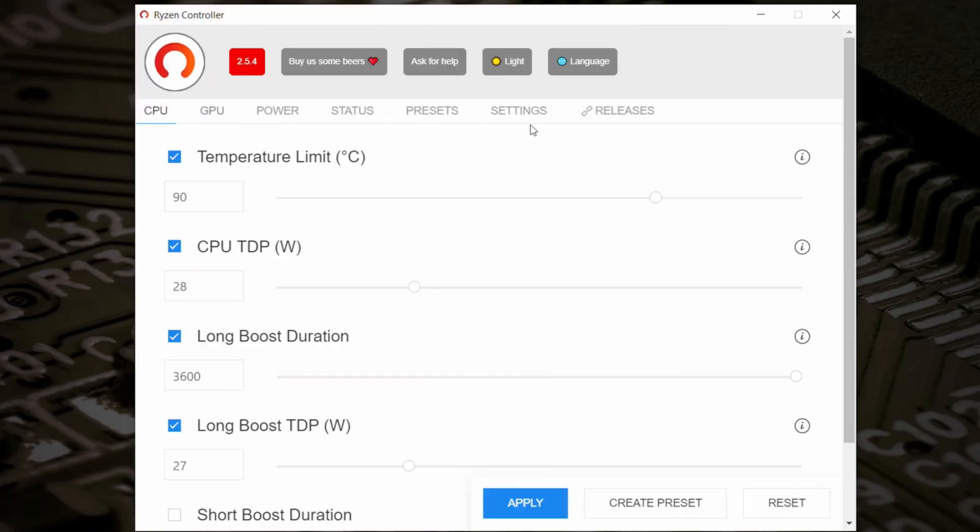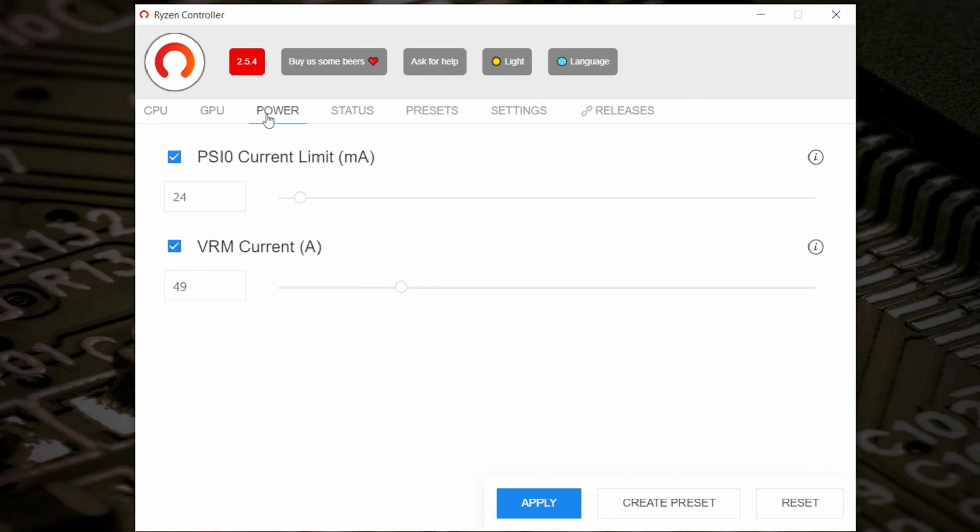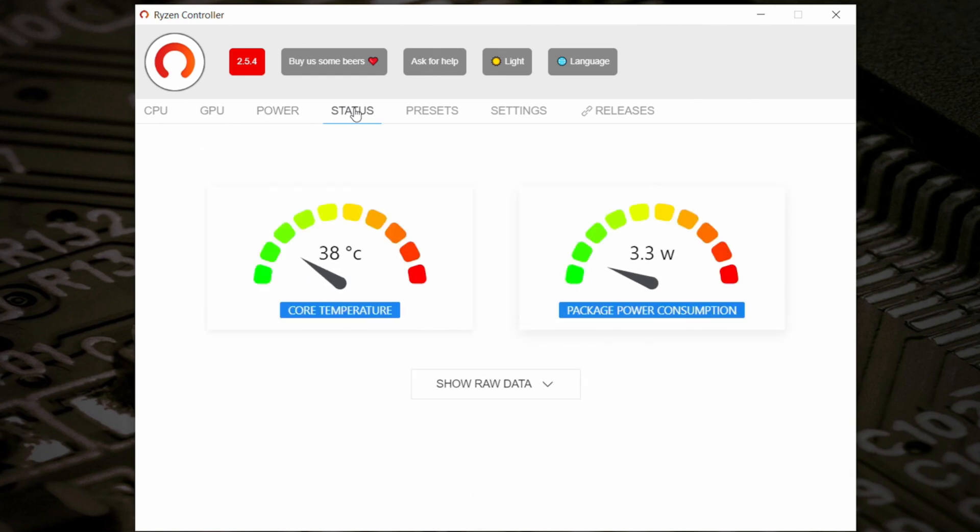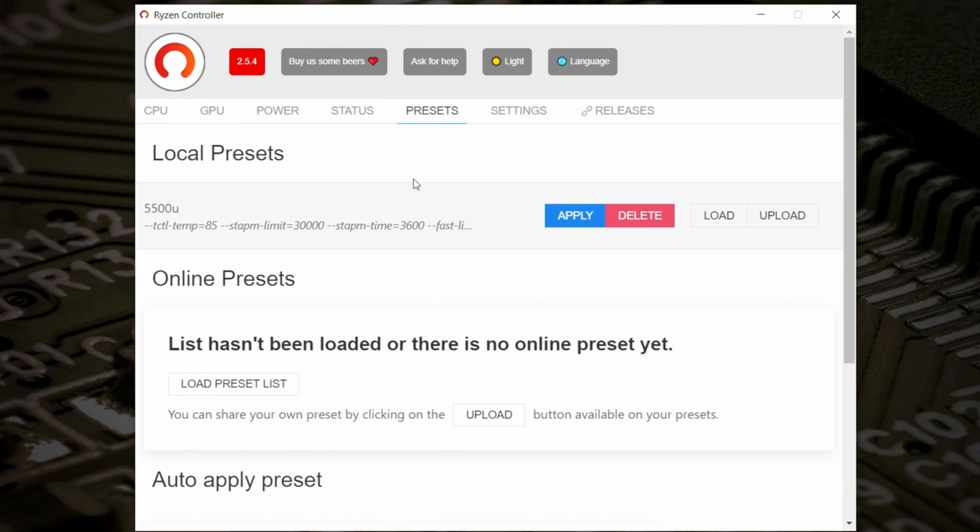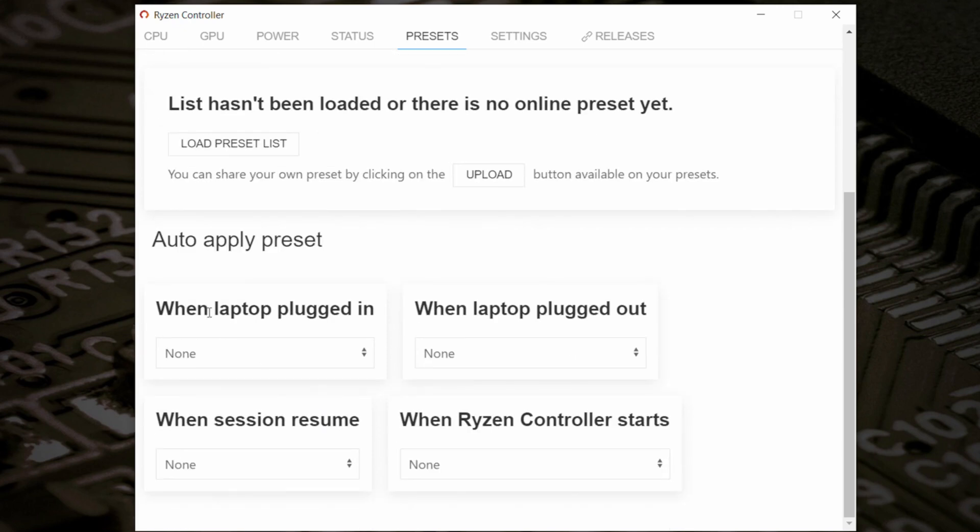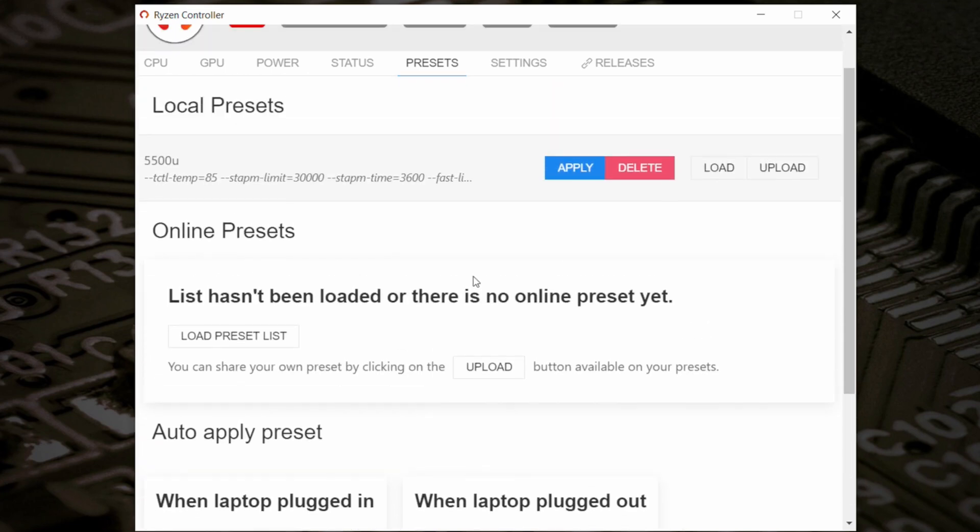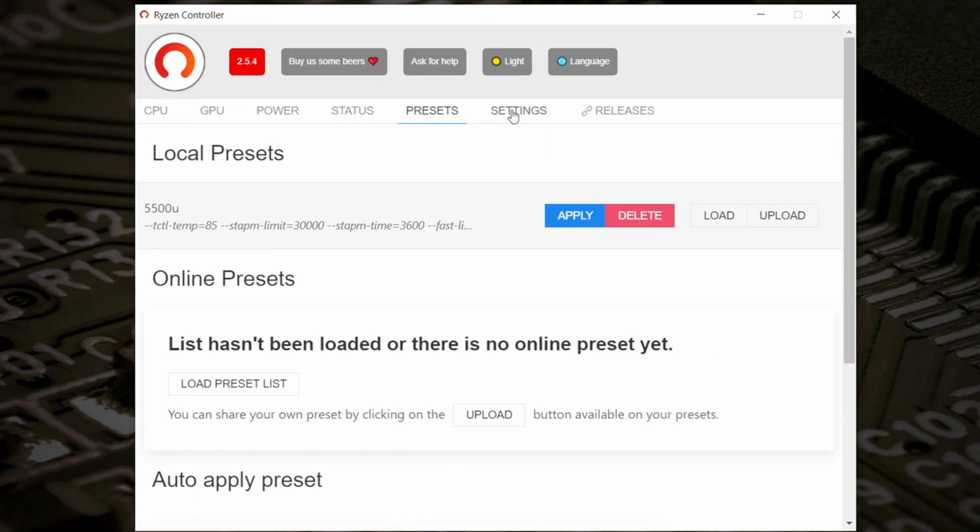So you've got some tabs at the top here. So you've got CPU, also got GPU, Power, Status. So that is the current status of the system. It gives you the core temperature and also how much your package power is. You've also got your presets. So if you've actually saved any presets, you can do that from here, change them, apply them, delete them, all that kind of stuff. Or you can download online presets, should you wish to. Or there's an auto apply preset section here. So you can say when it works, when it doesn't. So if it's on battery, it won't work, et cetera, et cetera. You get the general idea.